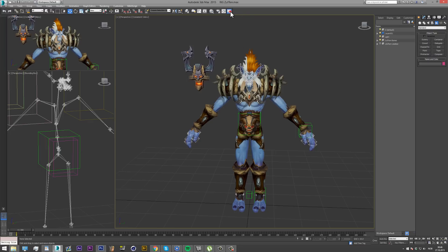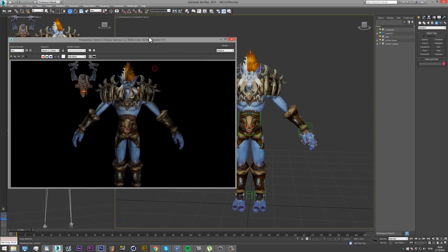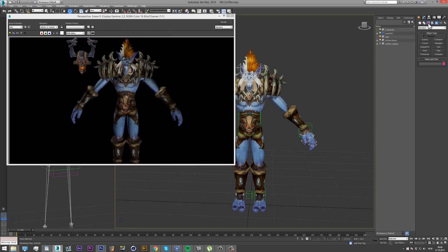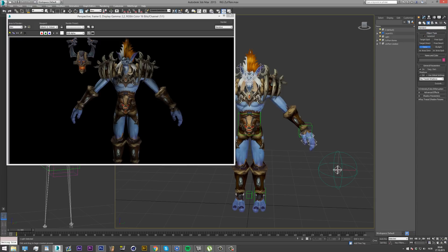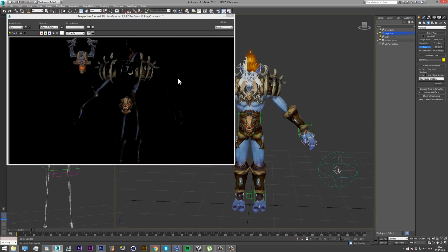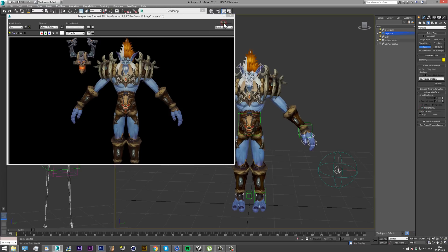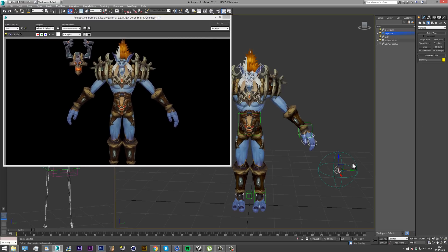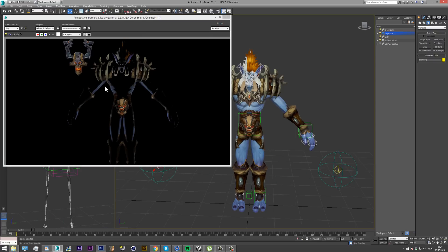I'm going to show one more thing which is the lighting, because when you render your character it looks bad. What you want to do is go to the Create tab and add a light — yours is probably going to be under Photometric, so click Standard. You can add an Omni or any other light and place it in the scene. Then see this dropdown menu — click on Advanced Effects and there's one that says Ambient Only. This gives you the flat model view effect which I usually go for because it takes a lot less rendering time.